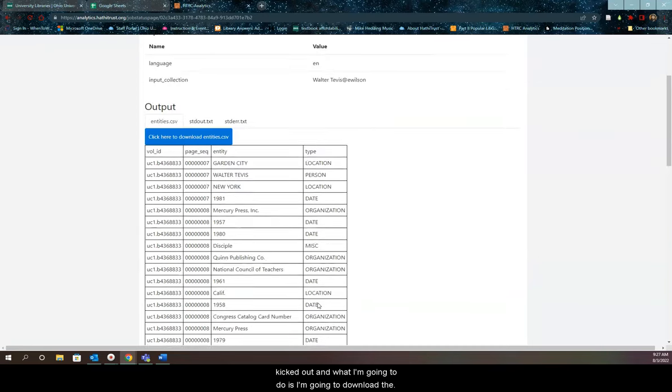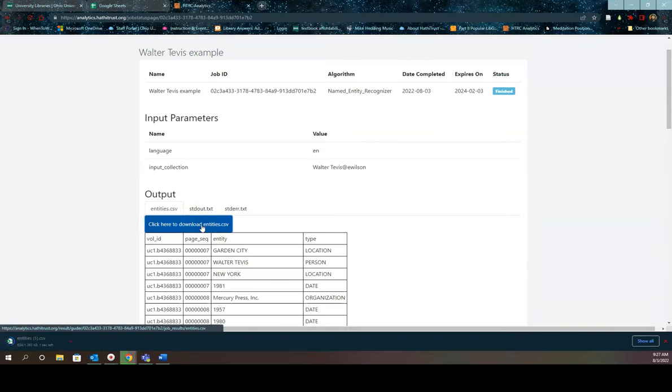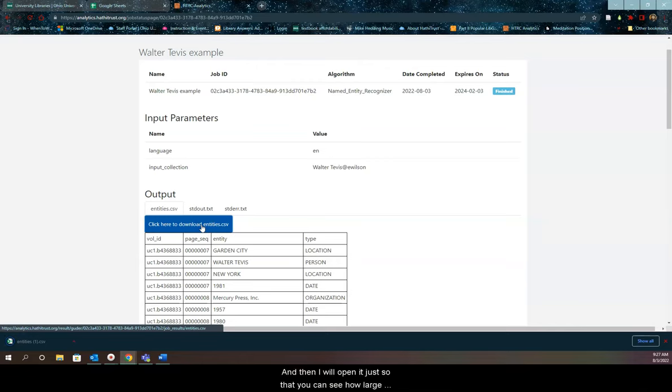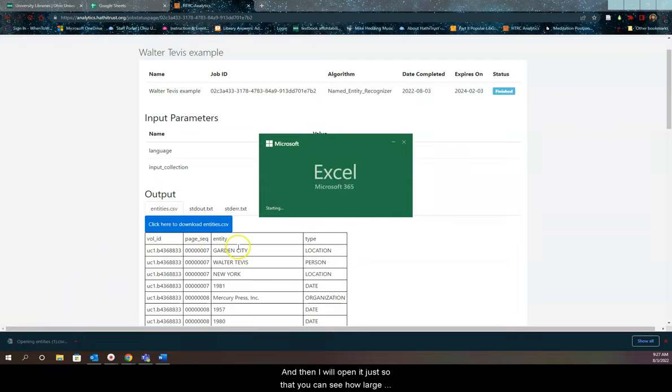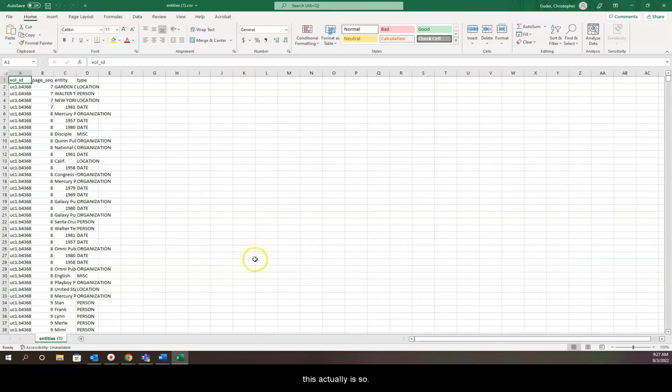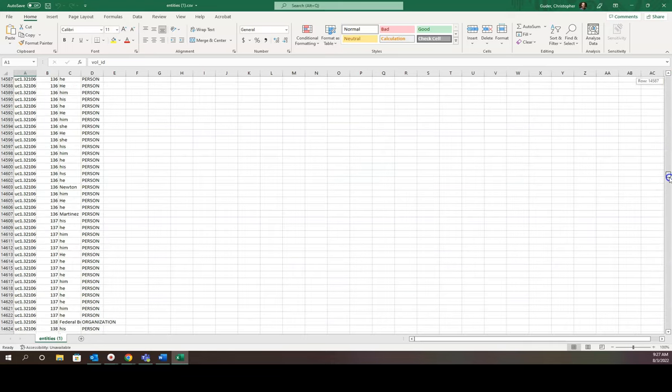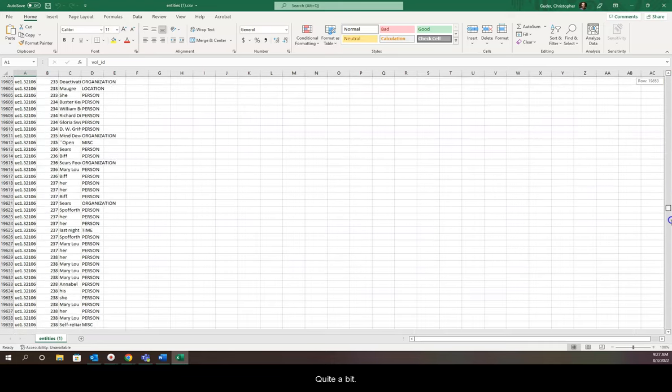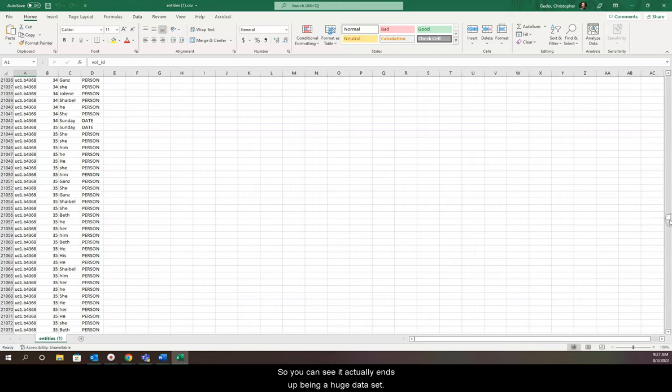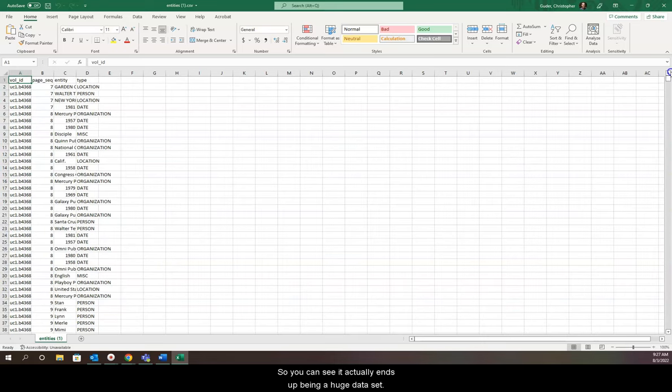I'm going to download the CSV file and open it so you can see how large this actually is. We have 37 rows displayed, but you could go down quite a bit. You can see it ends up being a huge dataset.